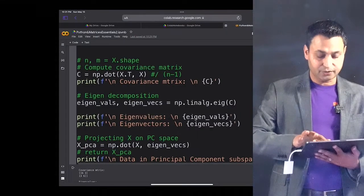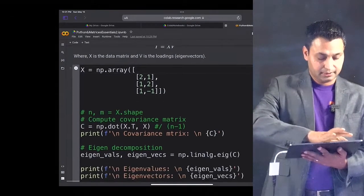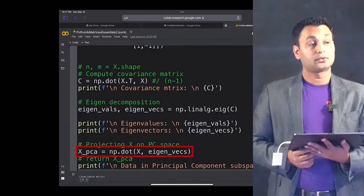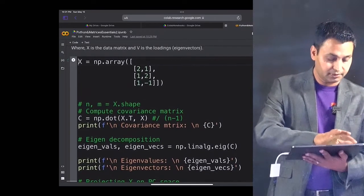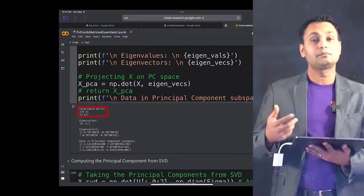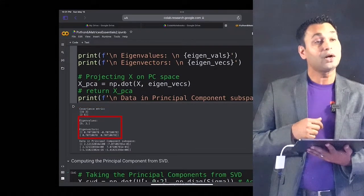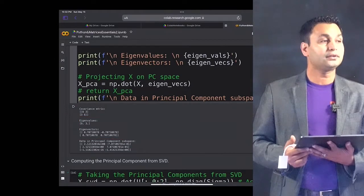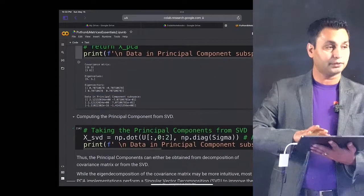That projection is essentially computing matrix T, which is the dot product of matrix X and V, implemented by the command NP dot X comma eigen_vex, projecting X onto the PC space. Let's execute this code and see the output. The output shows: first, the covariance matrix created from matrix X; second, the eigenvalues and eigenvectors from the eigen decomposition of the covariance matrix; and third, the data represented in the eigenvector space.